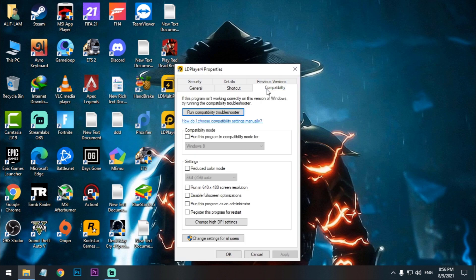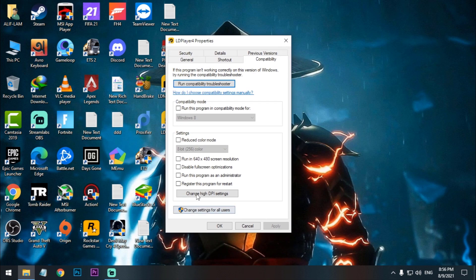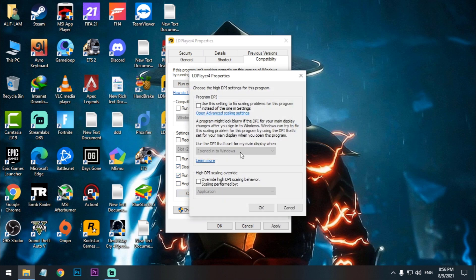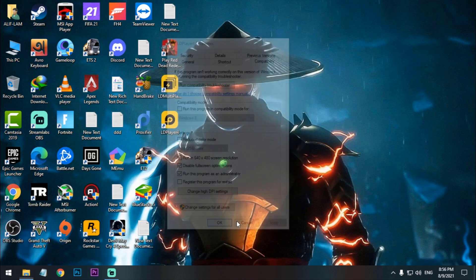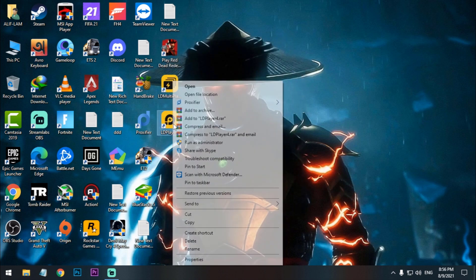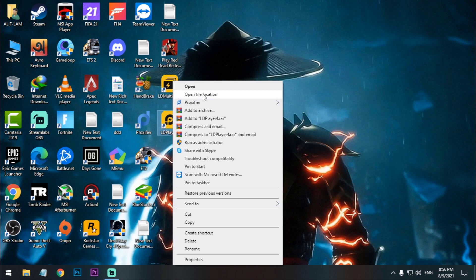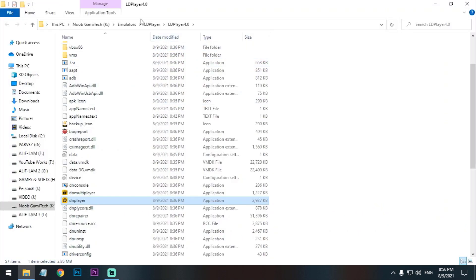After that, right click on the icon, go to Properties, go to Compatibility. Now here you just have to check disable fullscreen optimization, run as administrator, change the DPI settings, application, and apply.